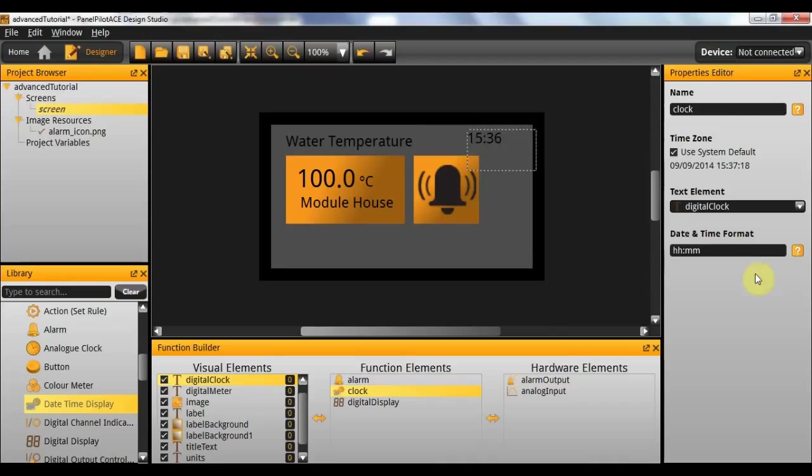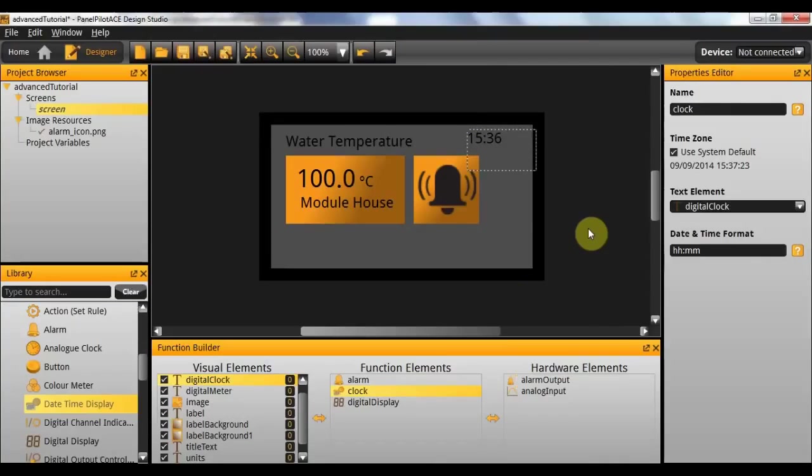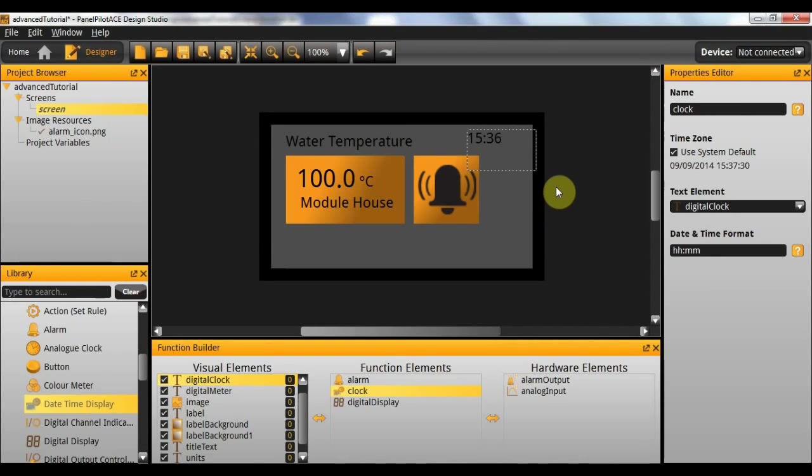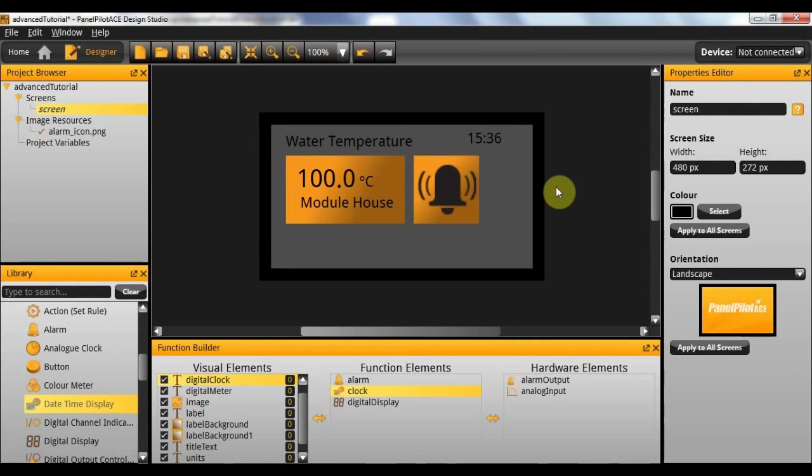So this should now enforce the date time into this text box here. So if we hit F5 to view that, you can see that the time is now displayed in the top right and that should update automatically.